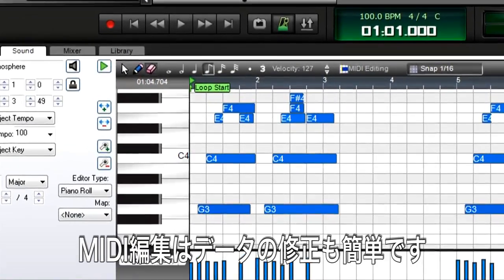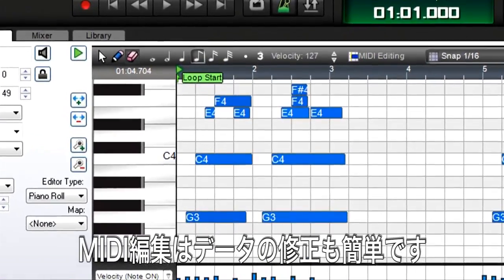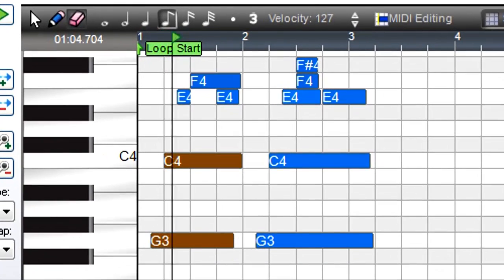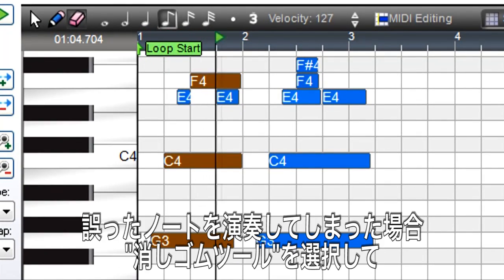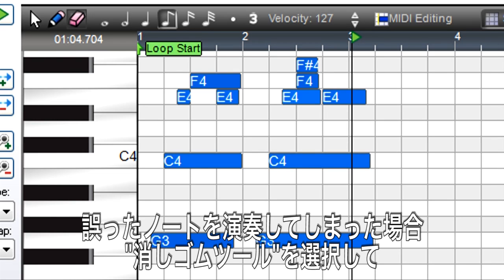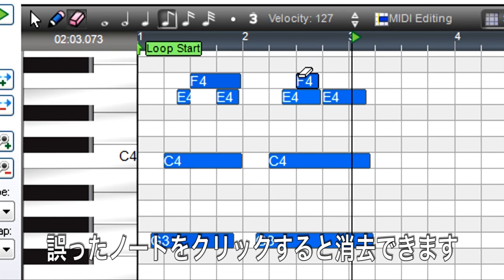MIDI Editing also makes it easy to fix mistakes. Here's a part with several mistakes. First, there's a wrong note. Click the Eraser tool, click on the note, and it's gone.